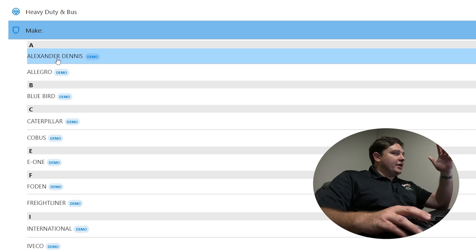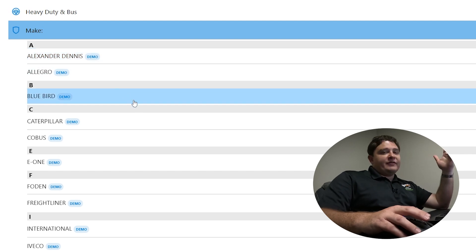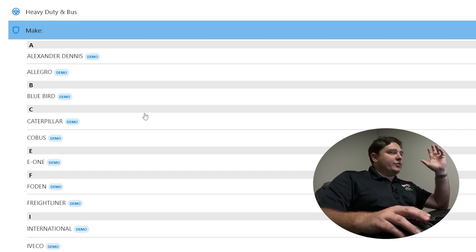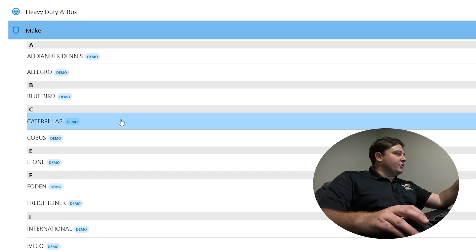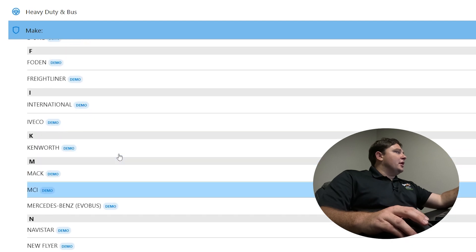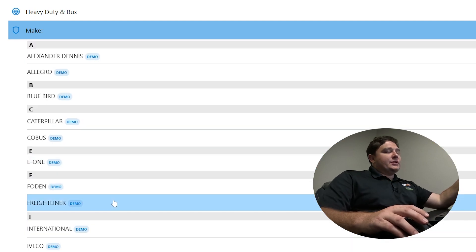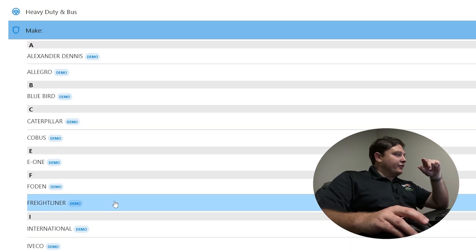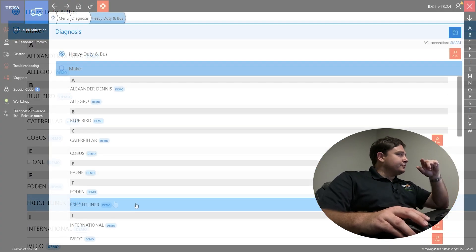We have Freightliner, International, IVECO, Volvo, Penta. We can go through all these. They're all here. What we're going to be using today is Freightliner.